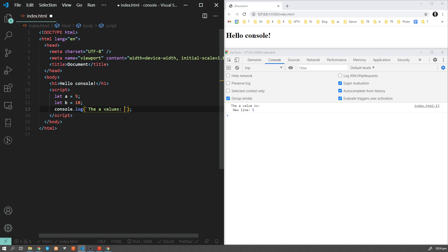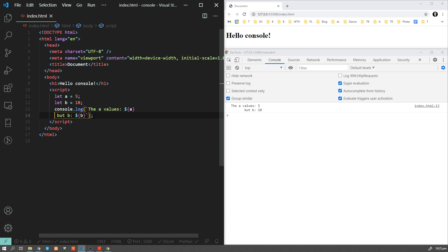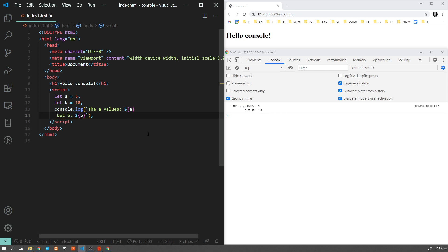This console can really do a lot. You can directly write JavaScript code in here — for example, `let b = 10` — and then run any JavaScript, like `b * 2`, and you can see the result even without hitting the Enter button.